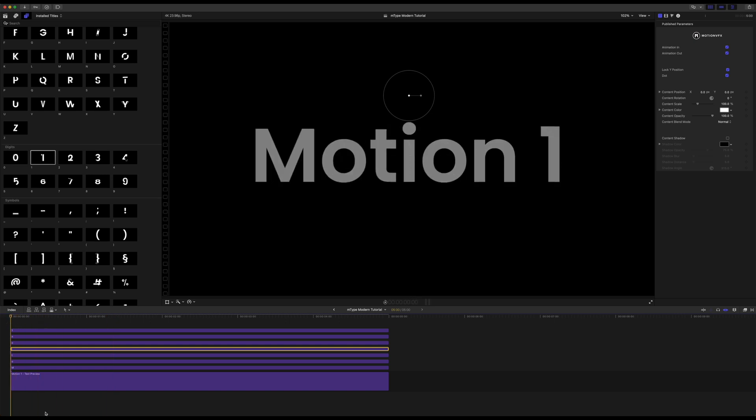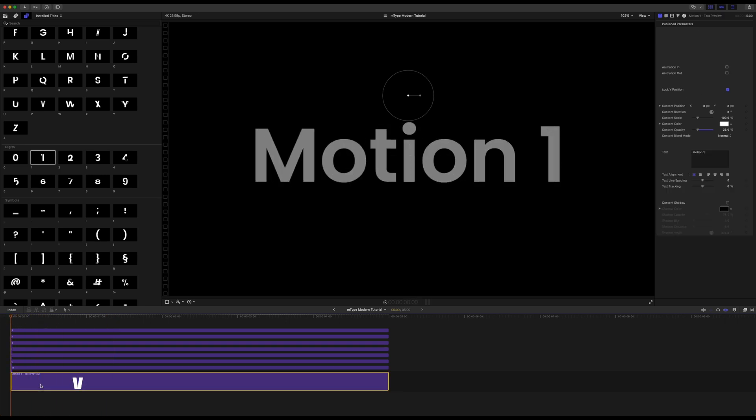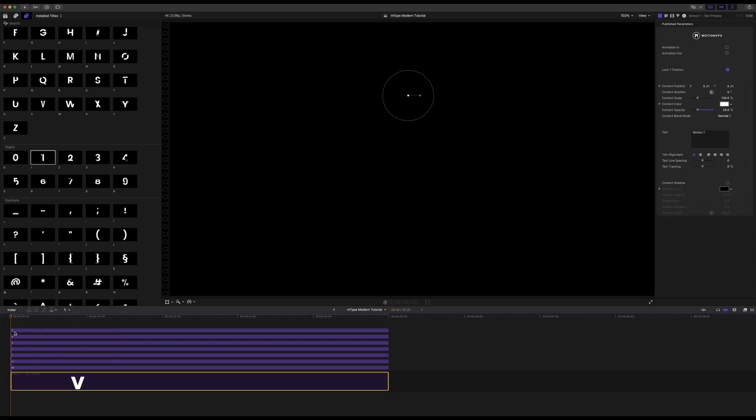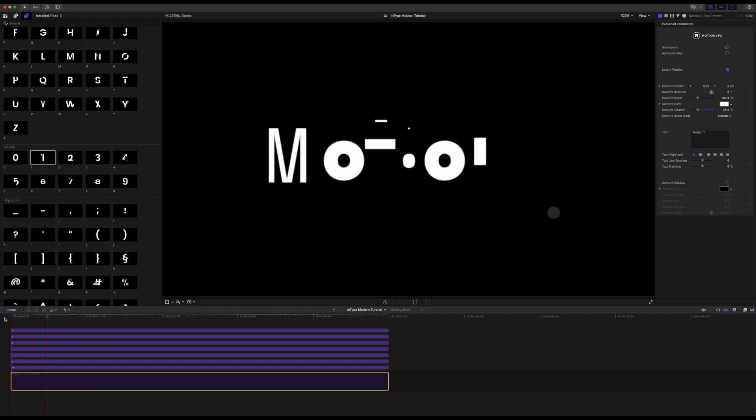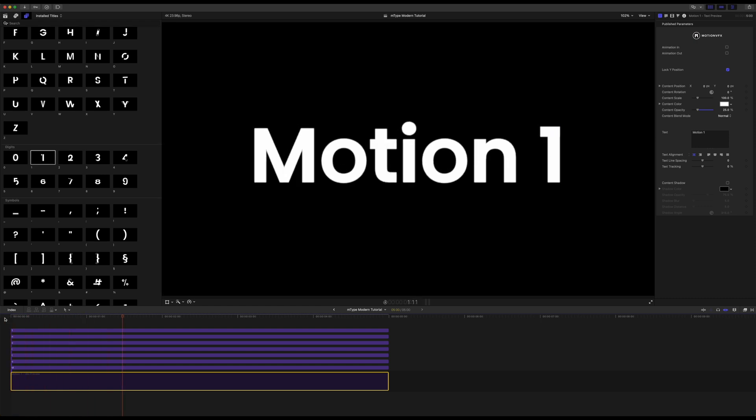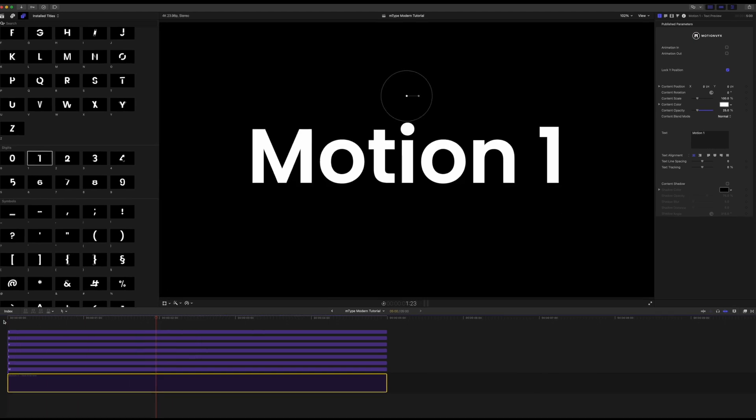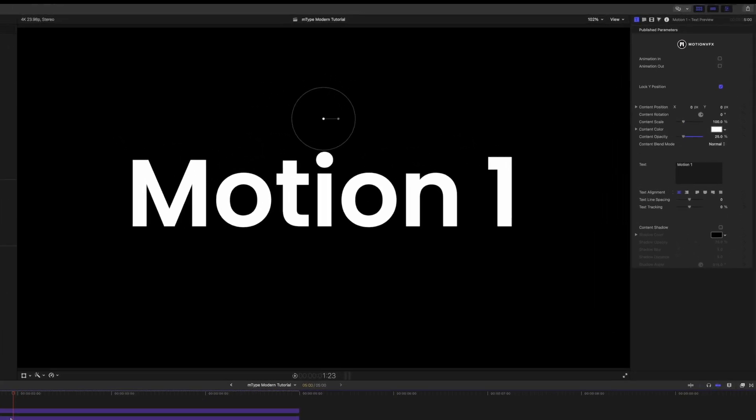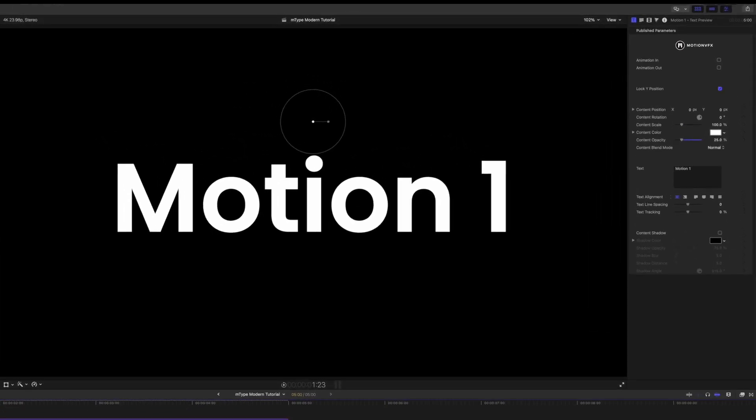So I can simply go down to my text preview tap V to disable and now we have a beautifully animated word with a digit motion one. So really simple to use.